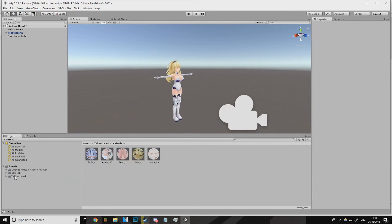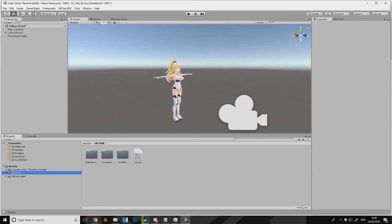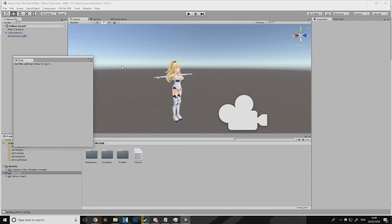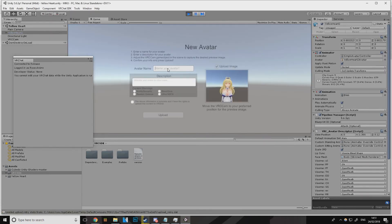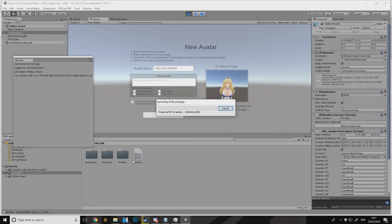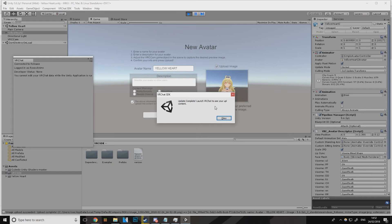So this is pretty much it — this is literally all you need to do. Once you're done, you come here and go to Show Build Panel. It'll tell you to log in first if you haven't already. These warnings are fine, but if it shows a red error then you're probably going to have problems. If it doesn't show a red error, you just hit Build and Publish. Once it's downloaded, give it a name and upload. Once it says update complete, launch VRChat.